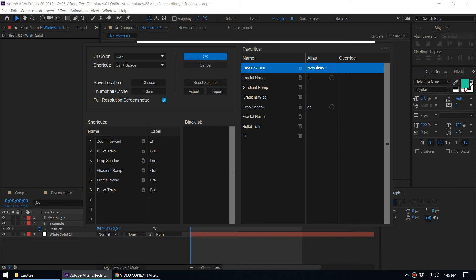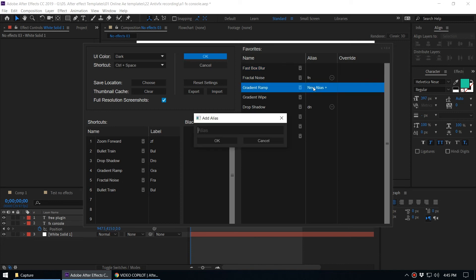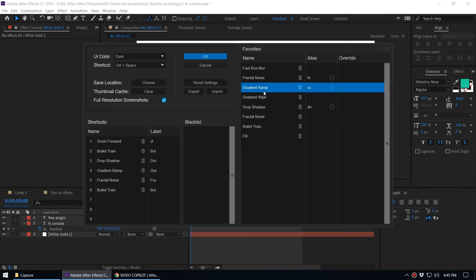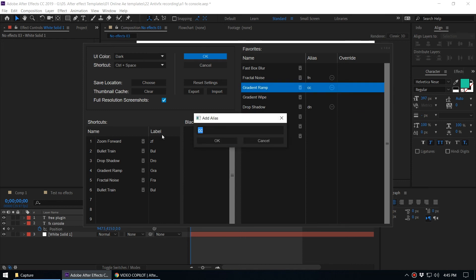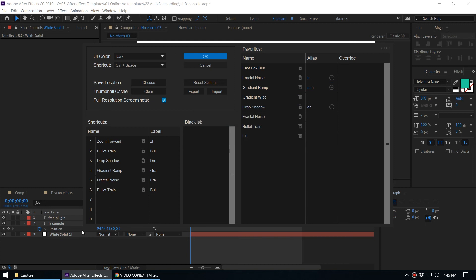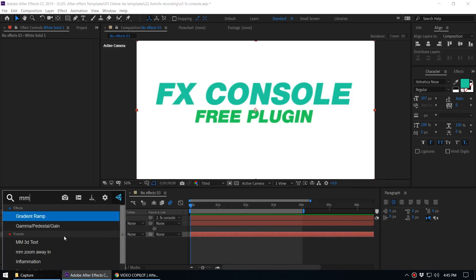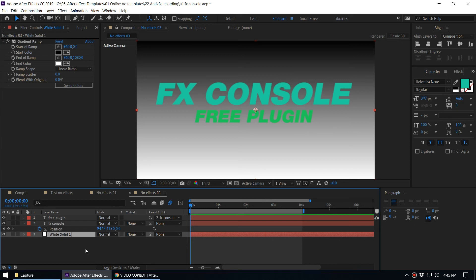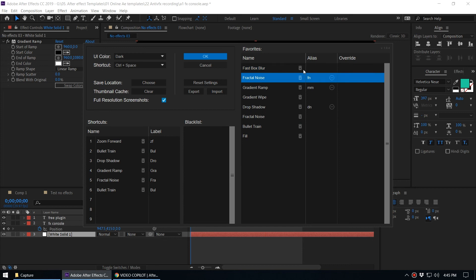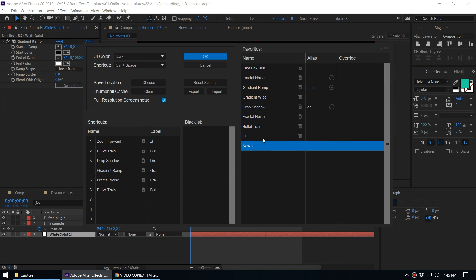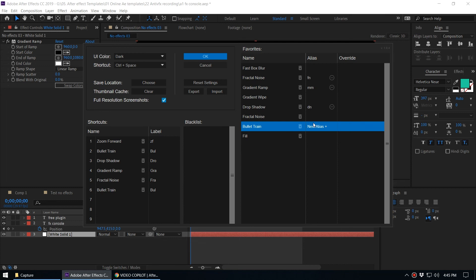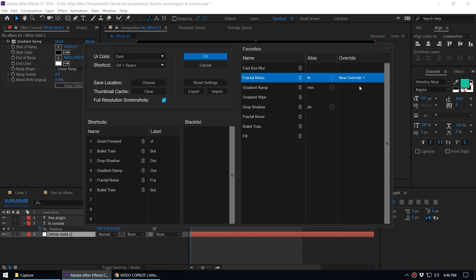Let's talk about the Alias feature. Let's say when you type 'mm' you want the Gradient Ramp effect to appear. Go to Settings, find the Gradient Ramp effect, and add 'mm' as its alias. Click OK, then select a layer, type 'mm,' and the Gradient Ramp effect comes up — press Enter to apply it. This way you don't have to type the full name of the effect; just type the short alias and get the effect quickly.